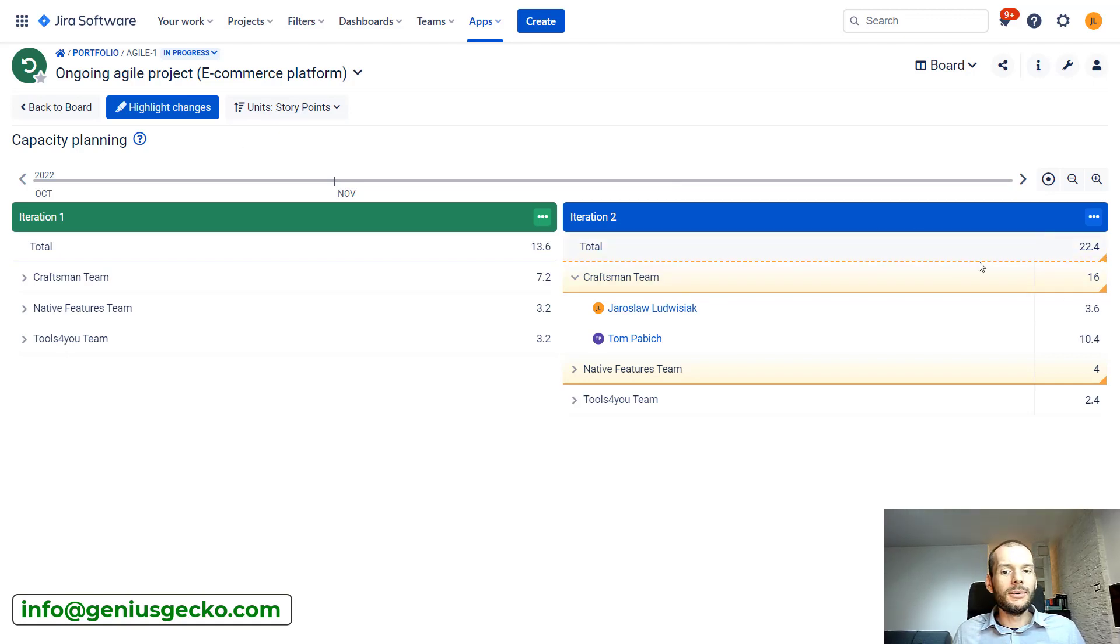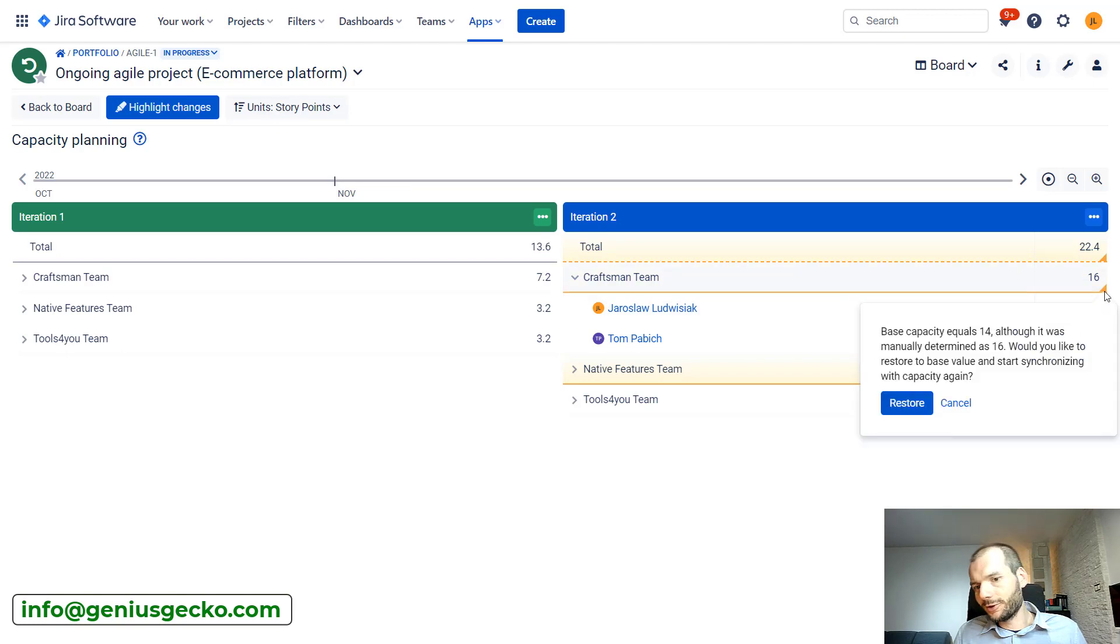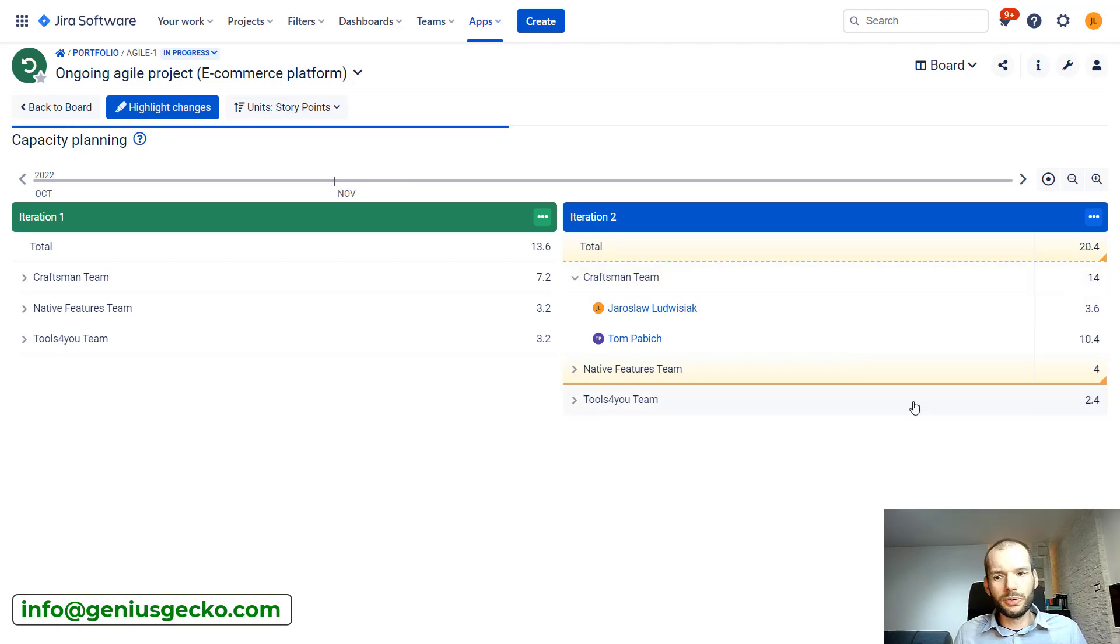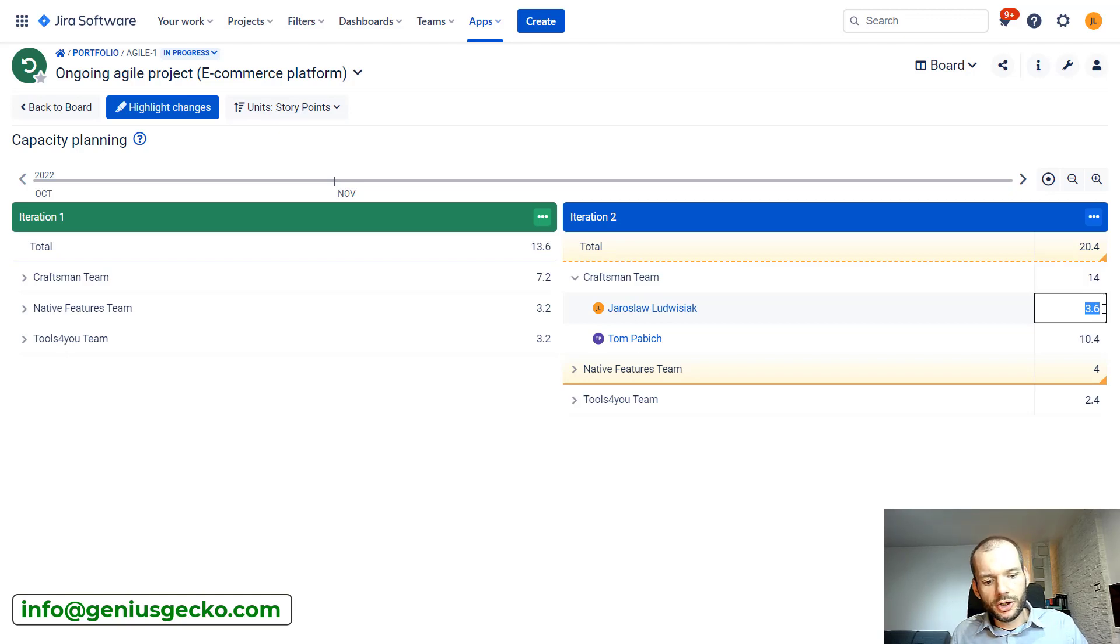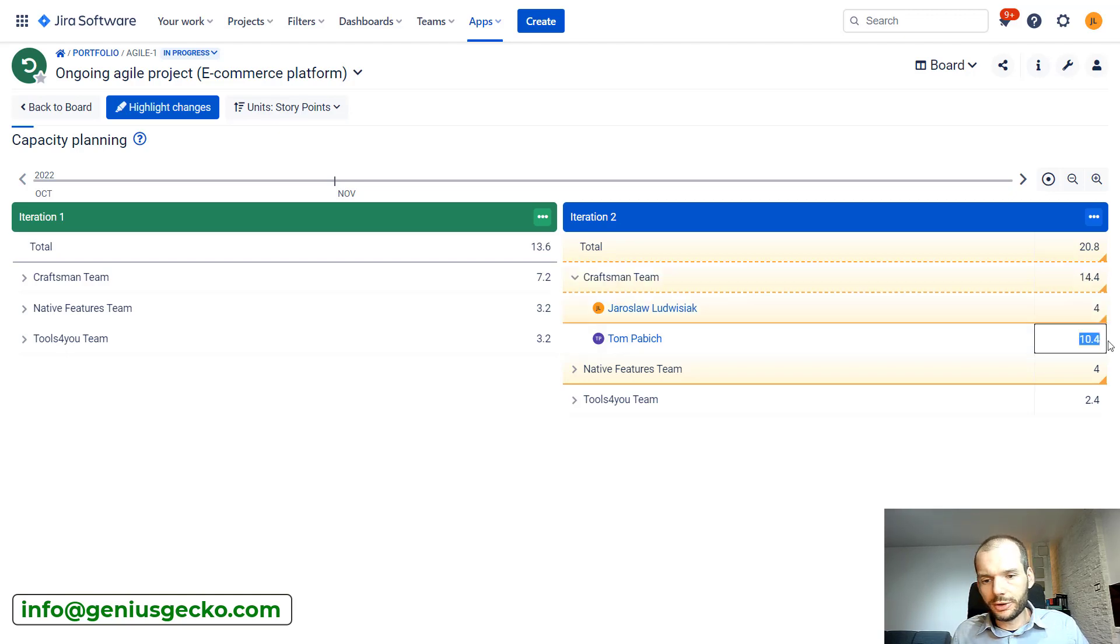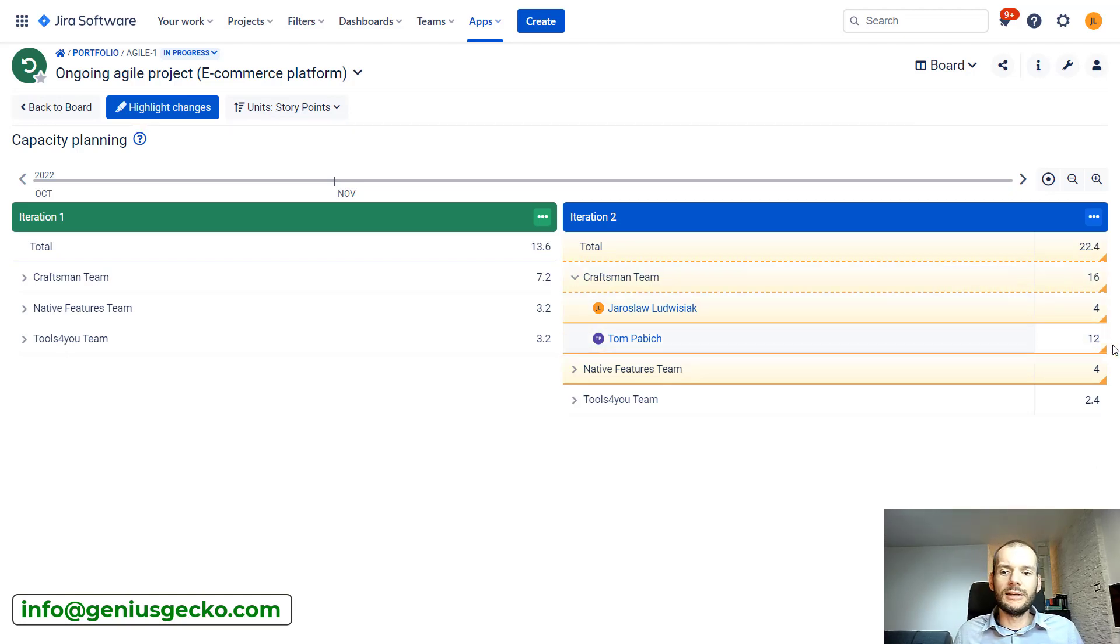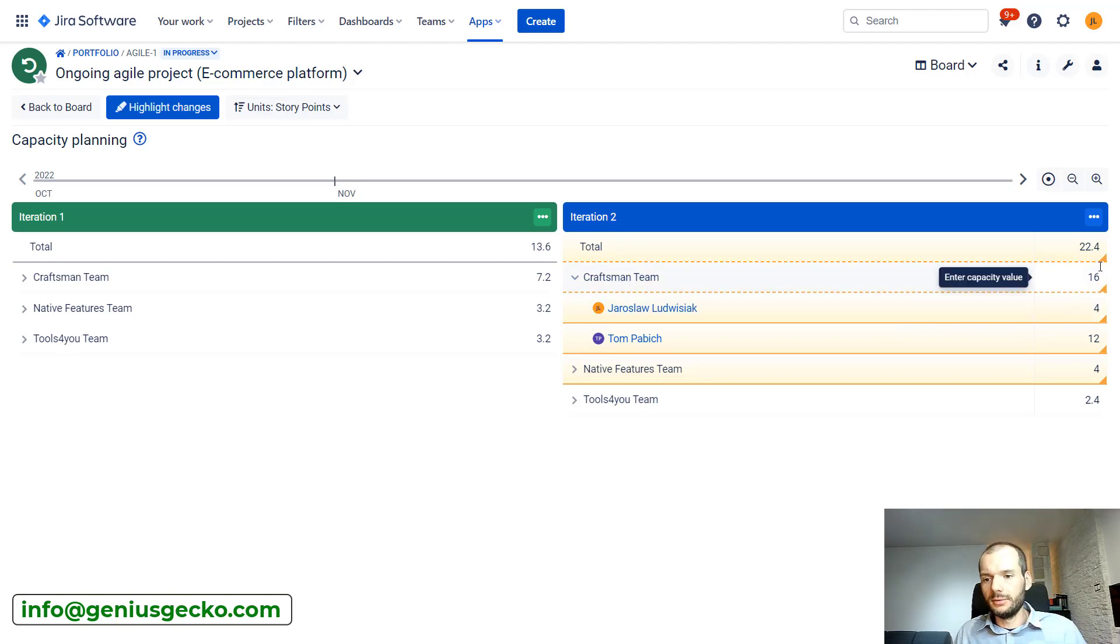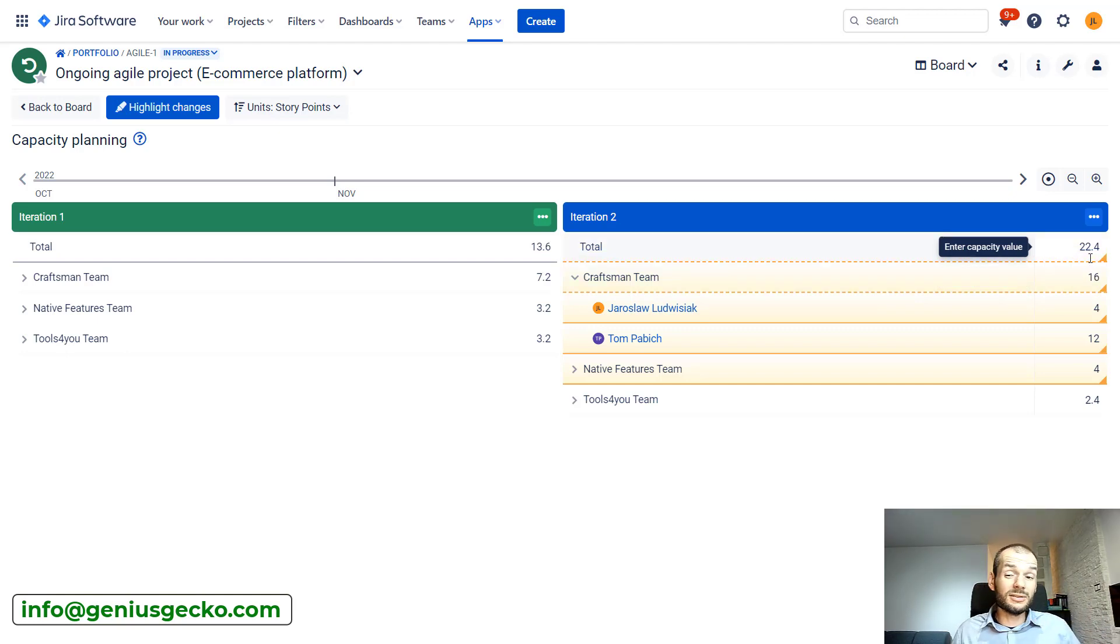I could revert the change. So I will click over here. I made a mistake. I will revert this, but I can do the change on the user level. Let's say that this will be four. This will be 12. We're 16 again. And you can see that these two elements are now highlighted. We see that they were changed. The capacity of a team is impacted and the total capacity is impacted. The result is in the end the same.